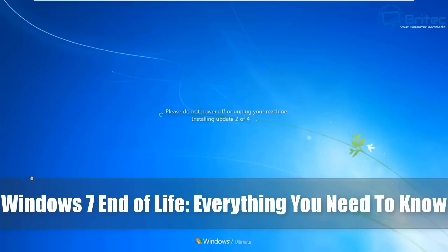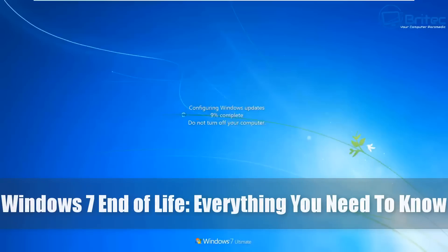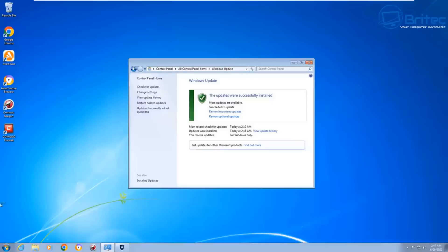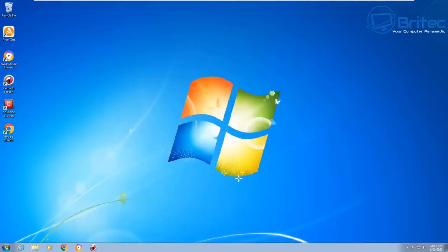What's up guys, got another video here for you. Windows 7 end of life - everything you need to know will be in this video. Now Windows 7 was a really much loved operating system by many people.